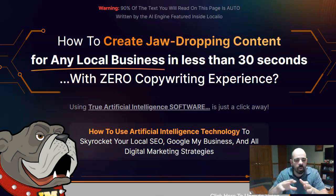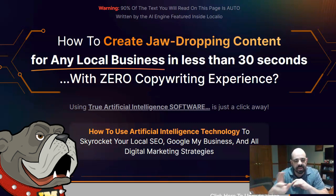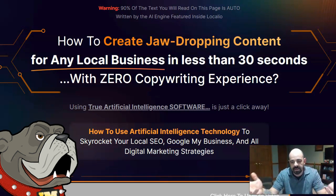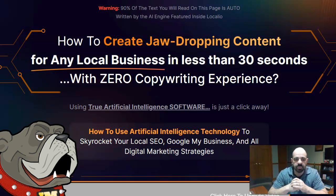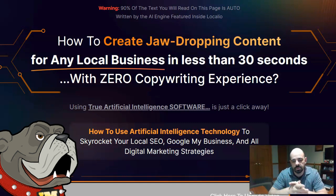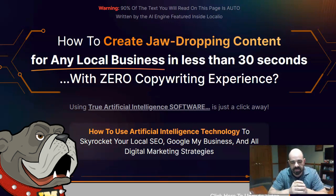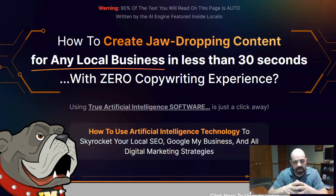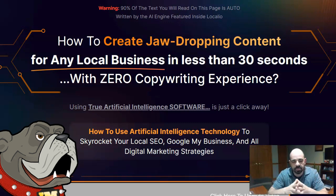Basically what this is saying to you is that this is going to use artificial intelligence to write content for you for local businesses. I don't know why they've limited themselves to local businesses. I've actually looked at this software and you can actually use this software for pretty much any business, any online business as well as local business. But for some reason they seem to have focused on local businesses.